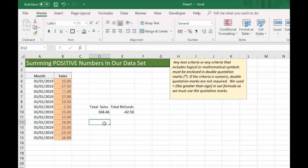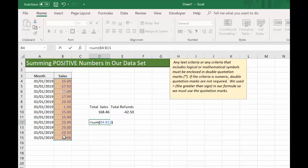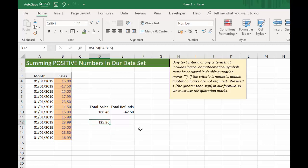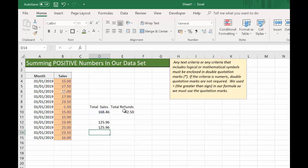Now we can just check that this is correct by doing a quick SUM of all our values, which comes to 125.96. Let's sum the sales and refunds together, and that should come to the same — and it does.